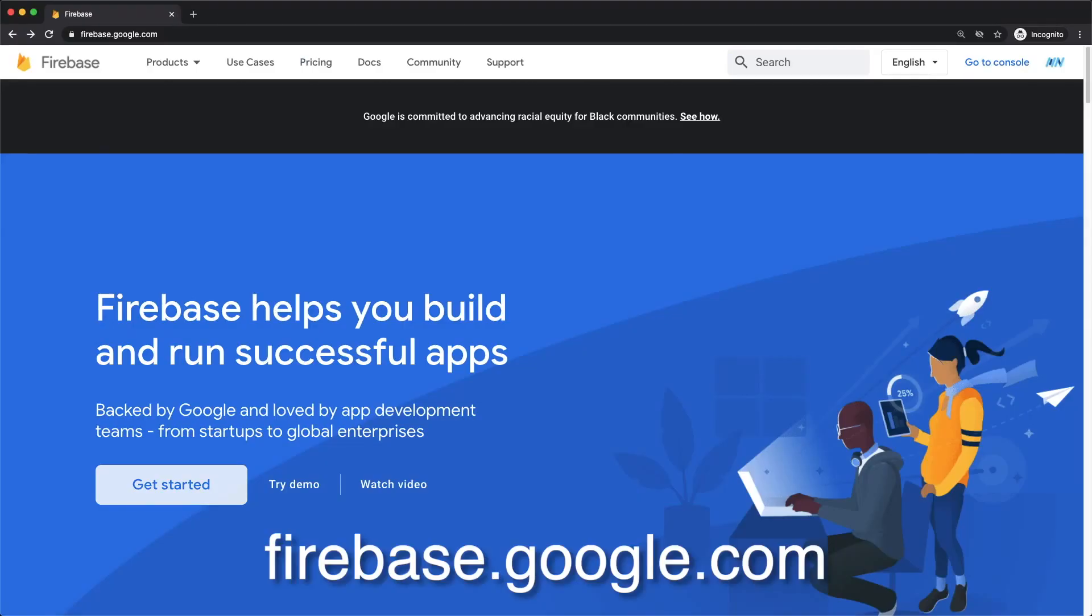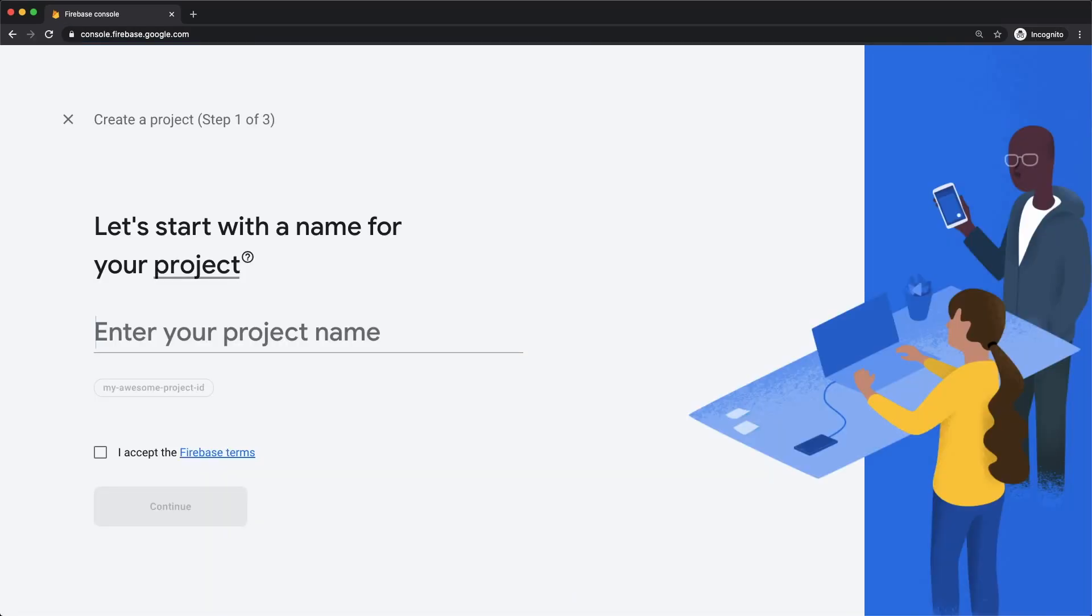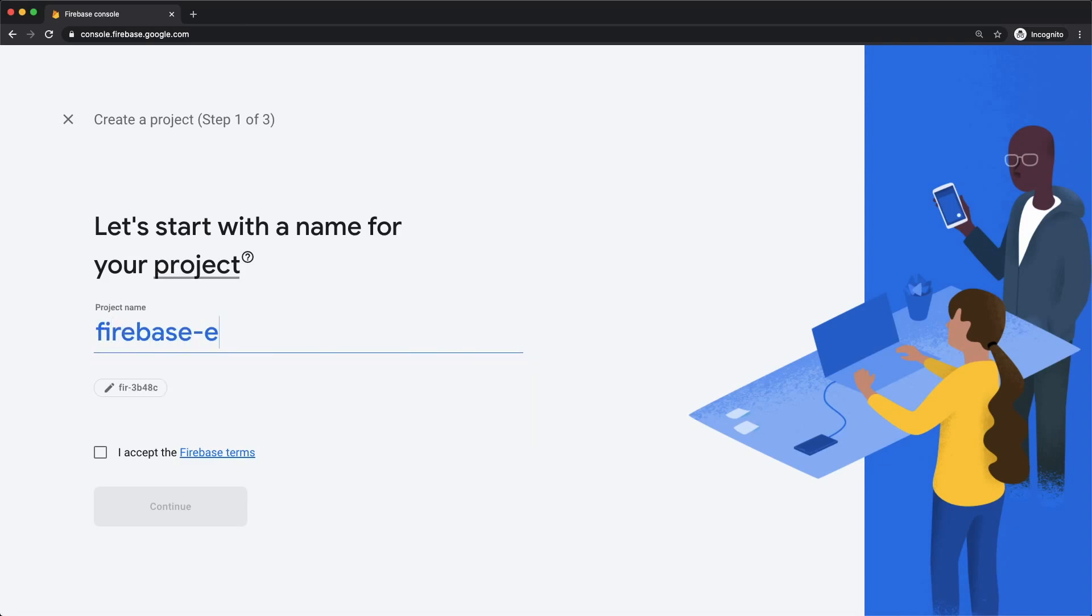Head over to firebase.google.com and click on Get Started. This opens up our Firebase console, where we can tap on Create a Project to start creating our Firebase project. I'm going to name this project Firebase-example, but you can name it anything you want.